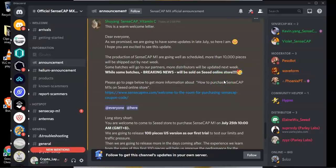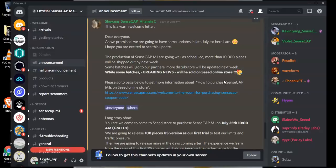Secondly SenseCap are saying that they have some exciting news to share that they are going to produce and ship more than 10,000 devices in the next week. Some batches will go to their partners, more distributors will be updated next week as well, while some batches will be sold on the Seeed online store.